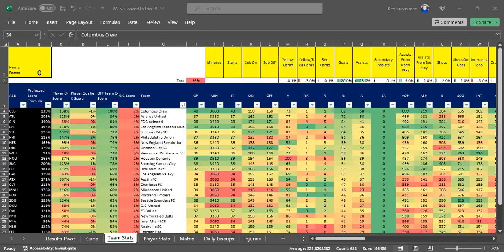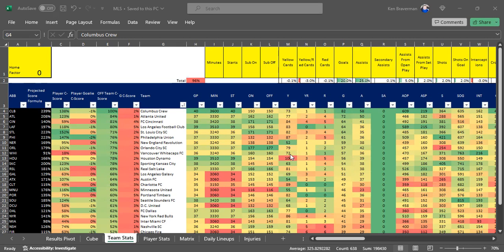All right. Are you ready for some football? Football with F-U and an accent. T-B-O-L. That's right. It's MLS.